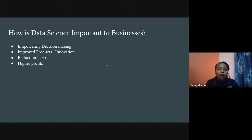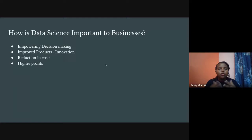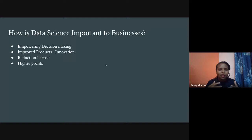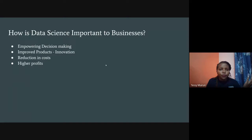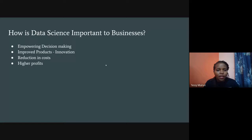Another importance is improved products and innovation. Facebook and Google have so many products, but they know which to focus on by looking at customer behavior, product usage, and feedback. Something like TikTok — maybe no one had thought of such an idea, but by collecting data and observing social media behavior patterns, they created a product that sold faster and more widely than anyone imagined.